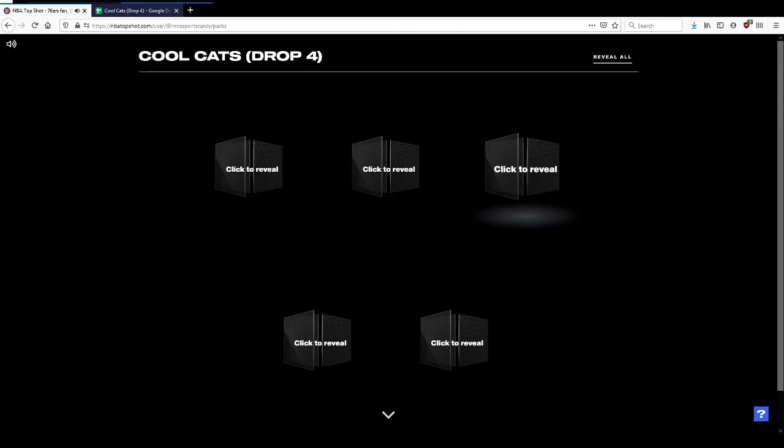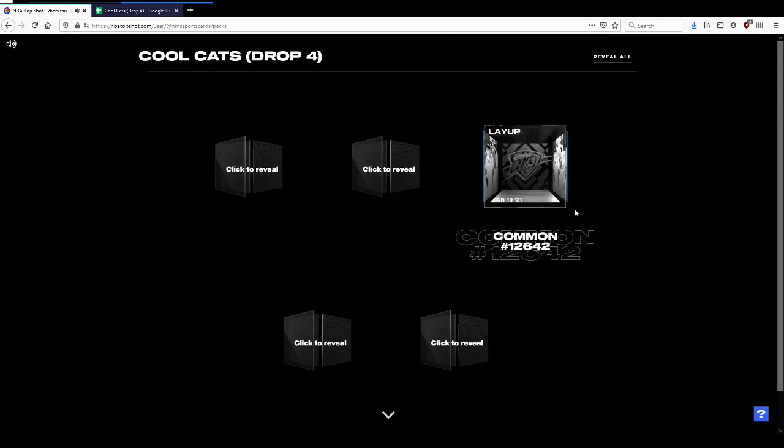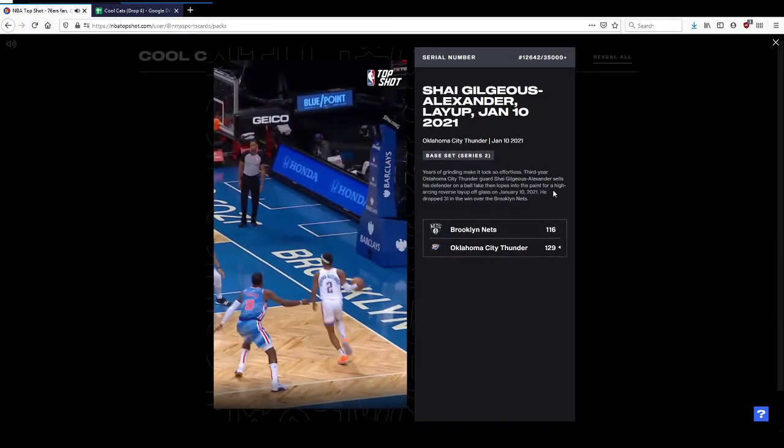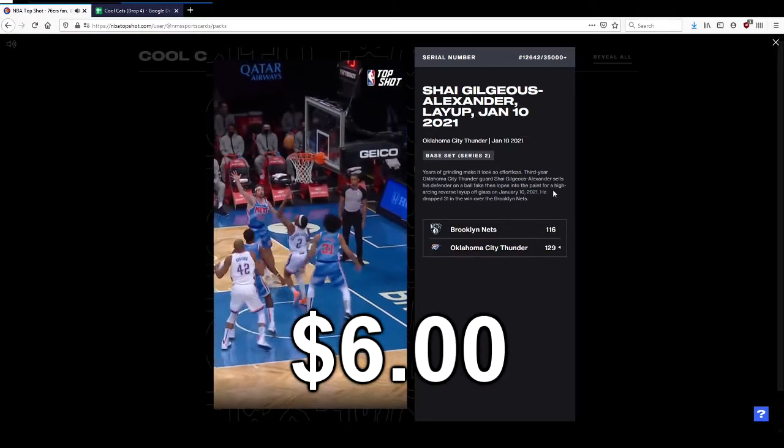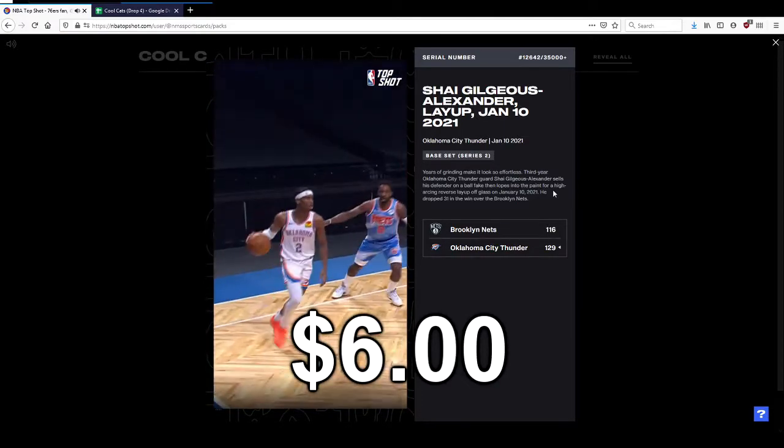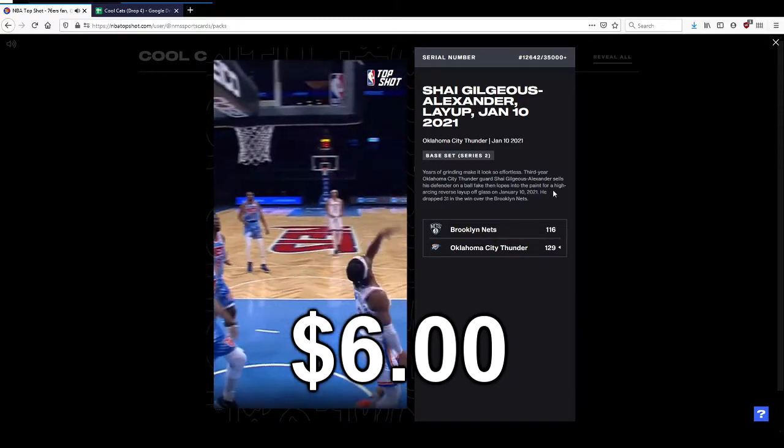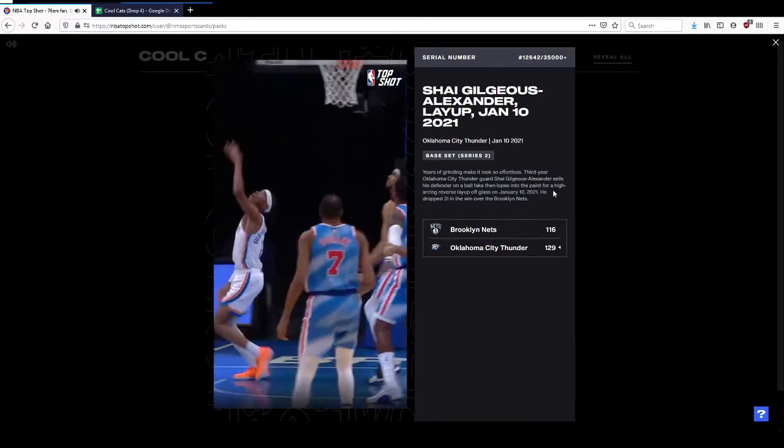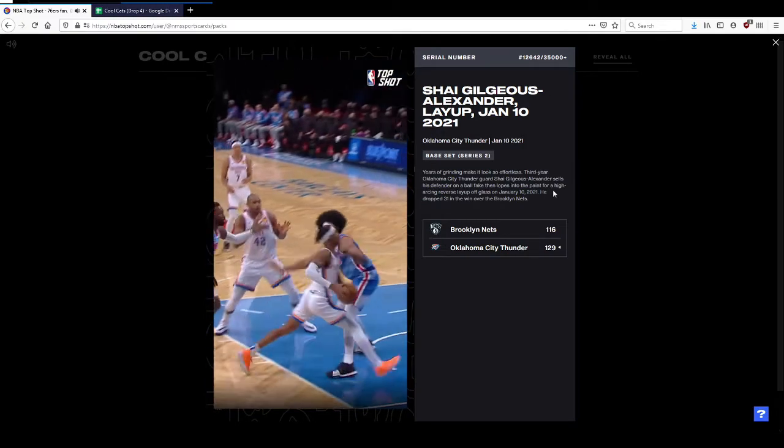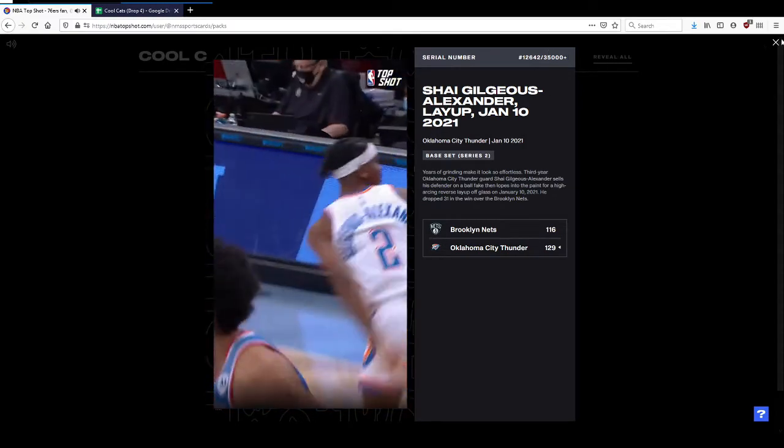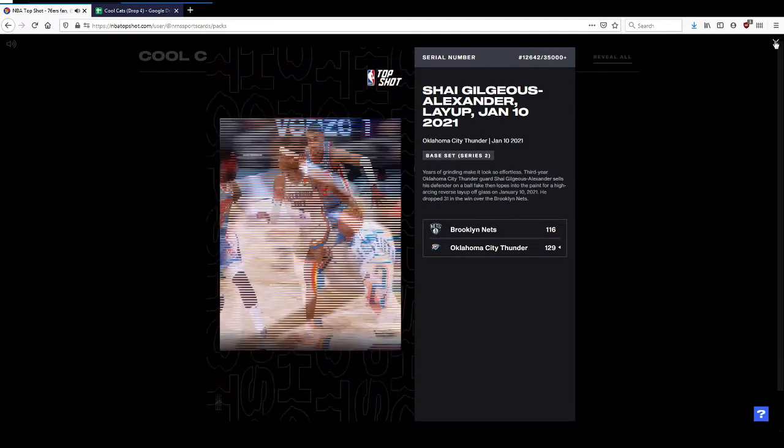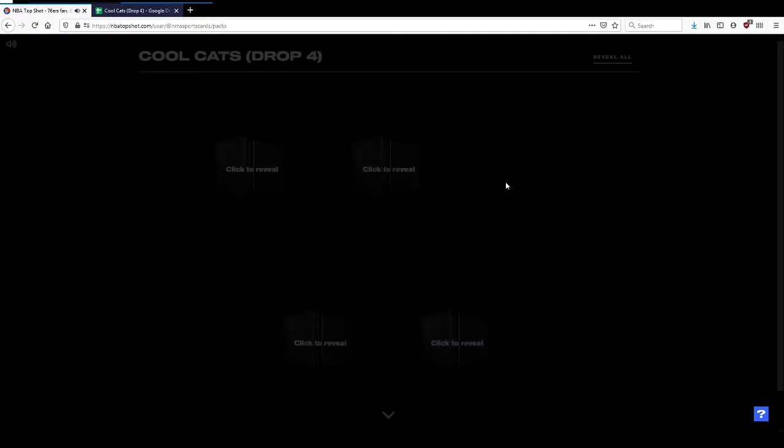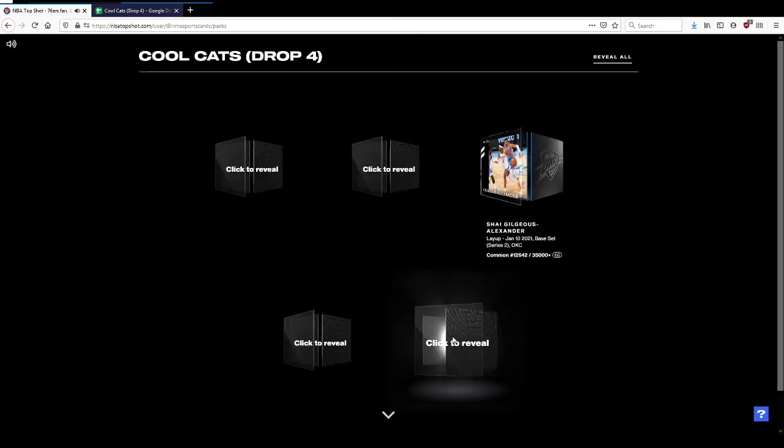Let's go right to left. We got a Shai layup. I think I bought that or I was looking to buy that. I think that was like a four or five dollar card the other night on the marketplace. Serial 12,000 up there. Nice play. Shai's a really impressive young player, I think he's gonna be really good, so good guy to get.